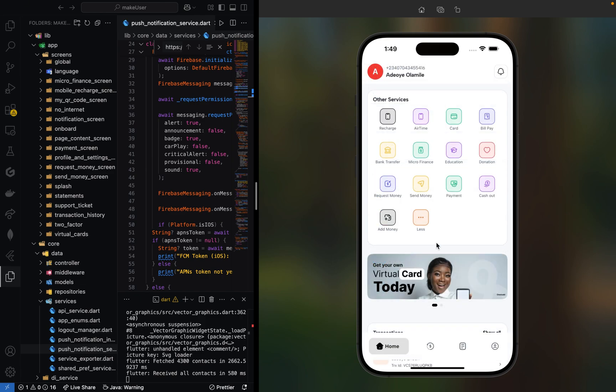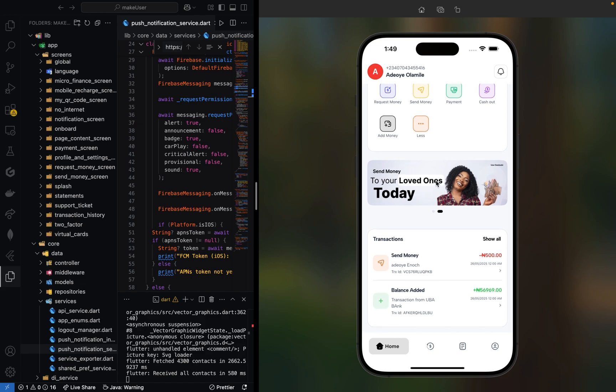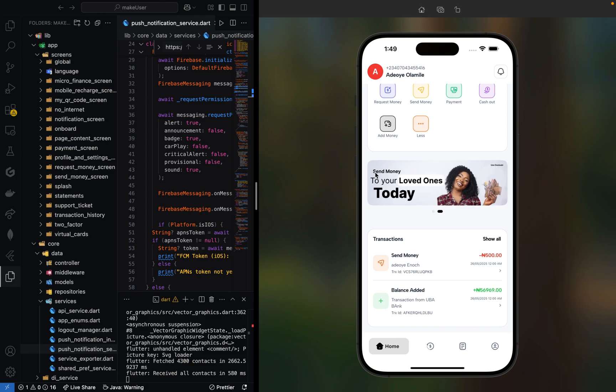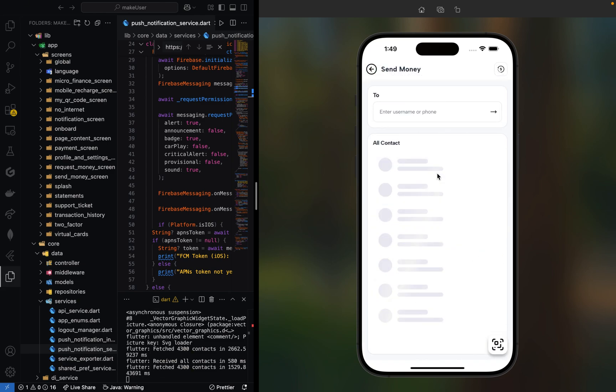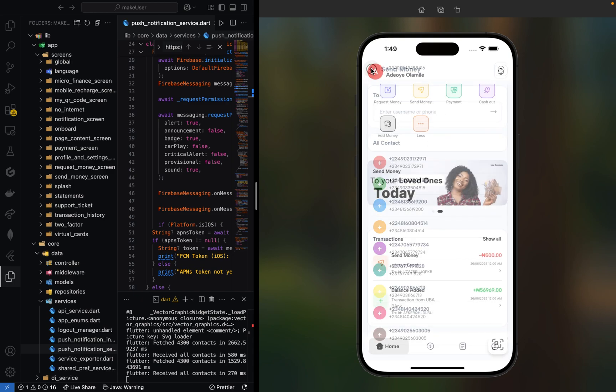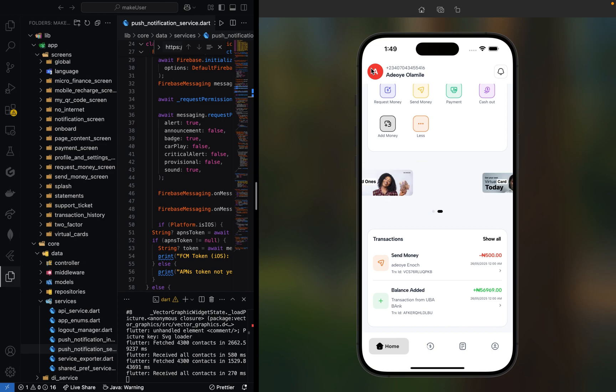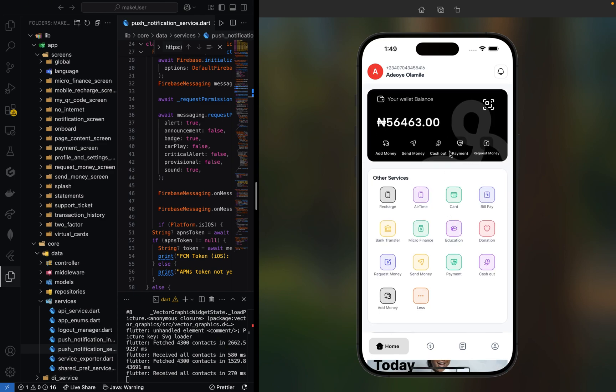We have Instamojo, Authorize, 2Checkout, PayExcel Commerce, and the rest. Now this is where it gets interesting—this is our promotional banner. We can click on any of them. Let's click on this 'Send Money' banner. You can click this to start sending money to loved ones immediately. This is how this mobile application works.